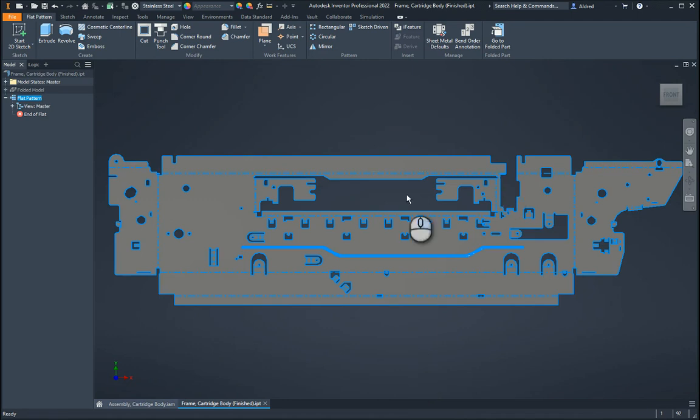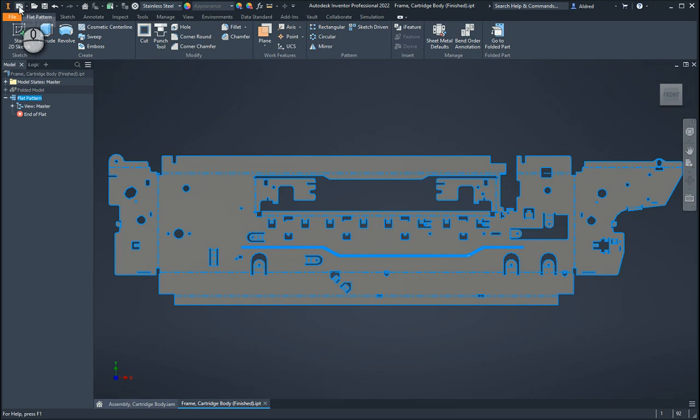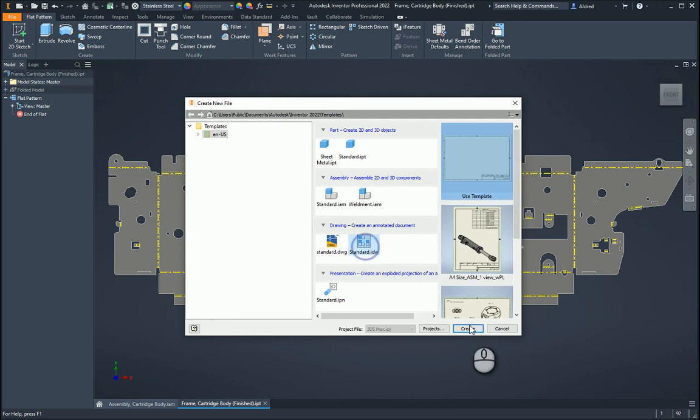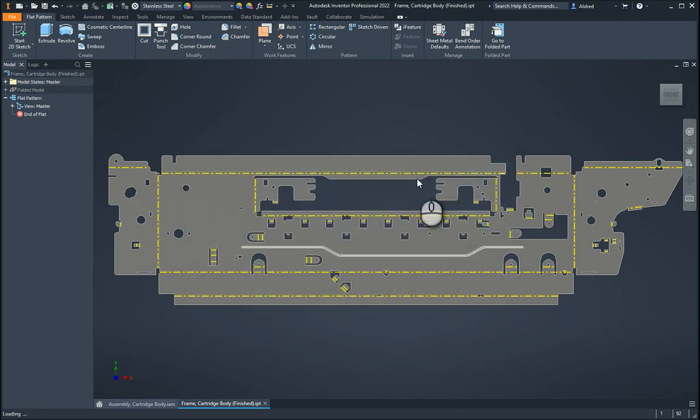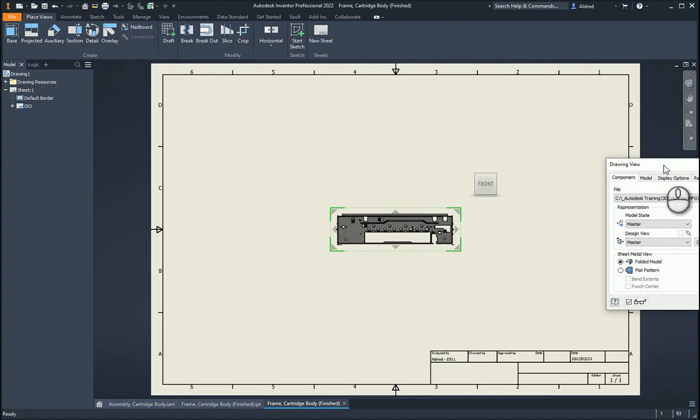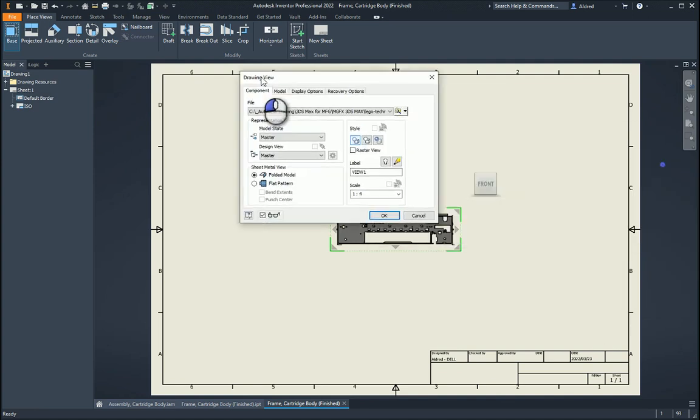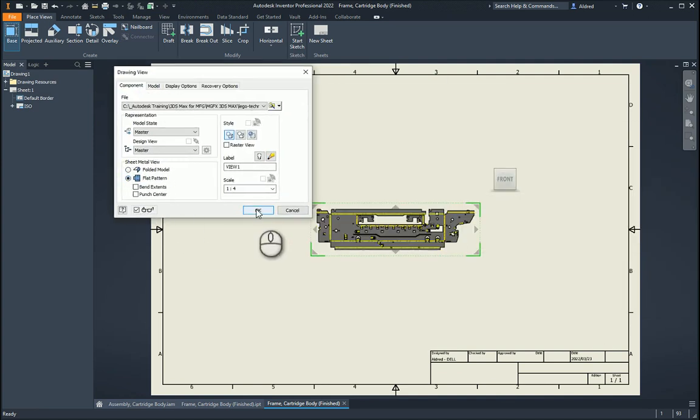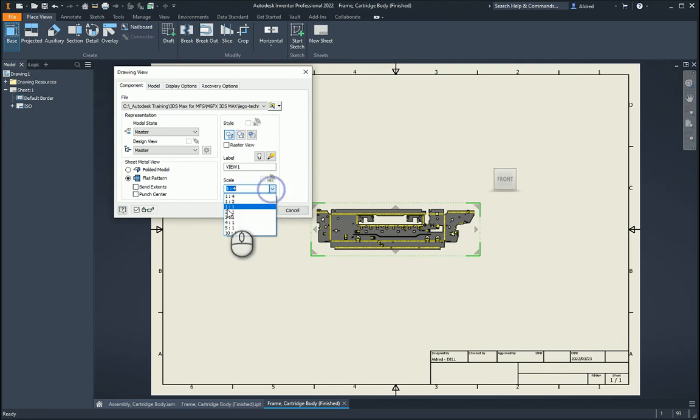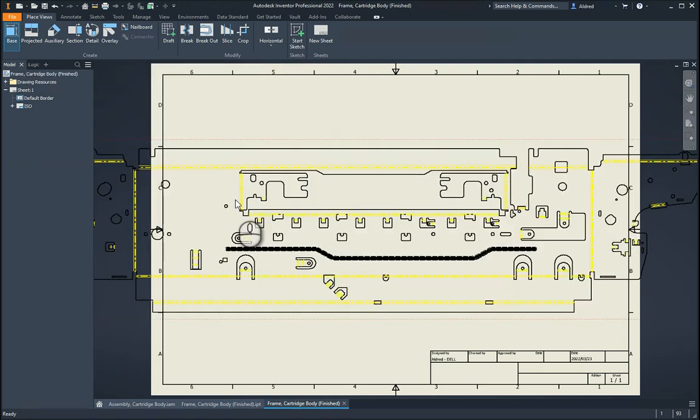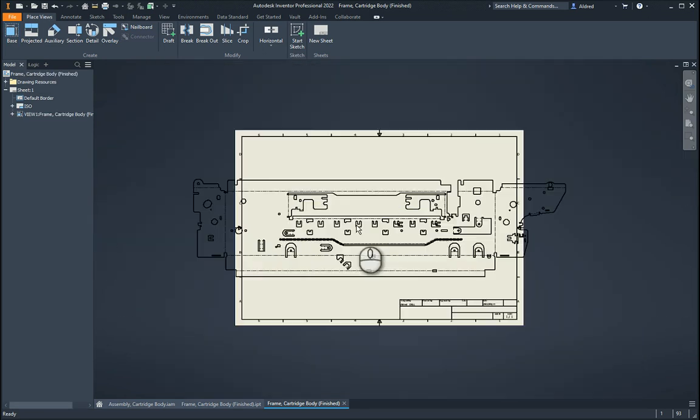The third one was just the PDF. And for that, I could go off to my drawing, standard IDW, and then save it as a PDF over there. So let's go Create. Let's go to Base View. Check my Flat Pattern, and let's do 1 to 1. And OK.